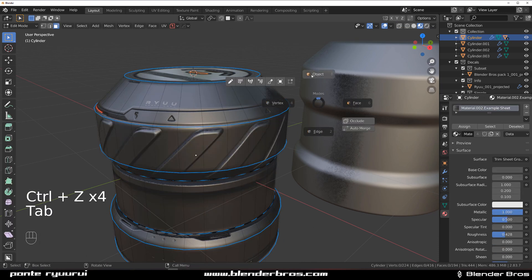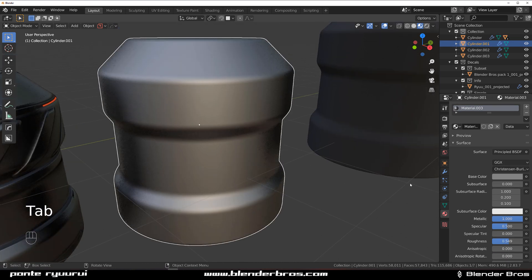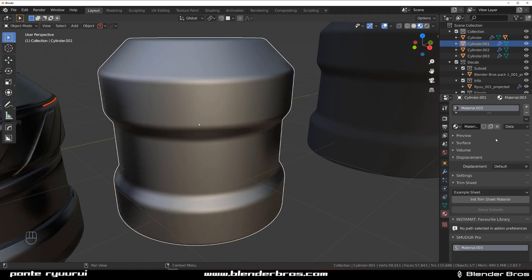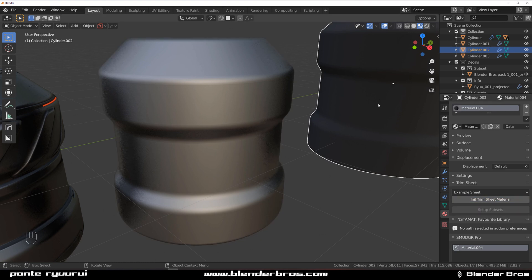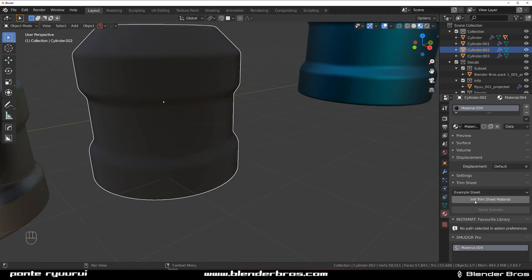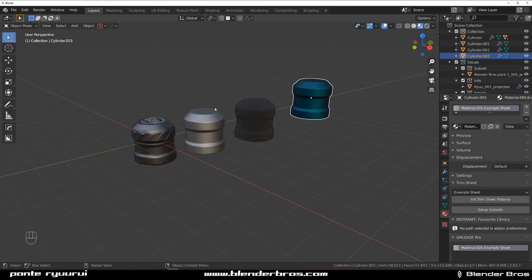The way around it is to change this material to a trim sheet material. How you do it: you simply select the material and then you select the trim sheet of your choice, and then you click this one 'in a trim sheet material' and it creates new material. And we're done.